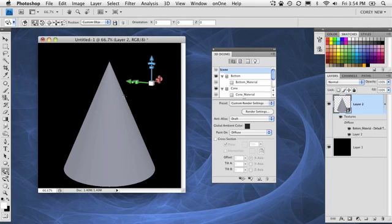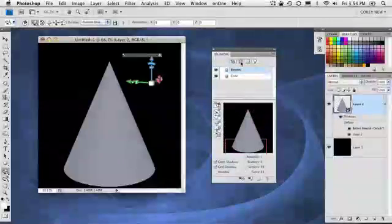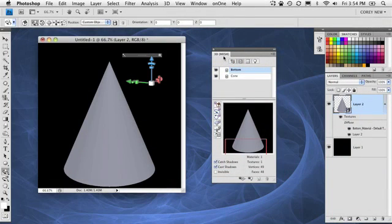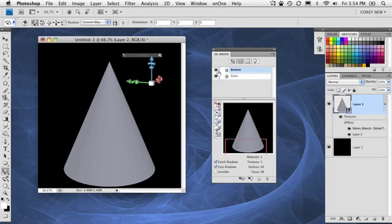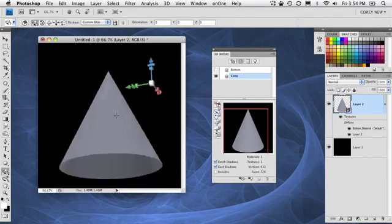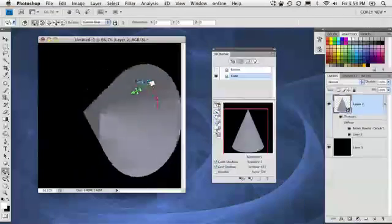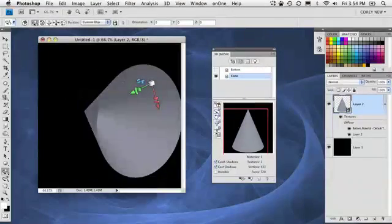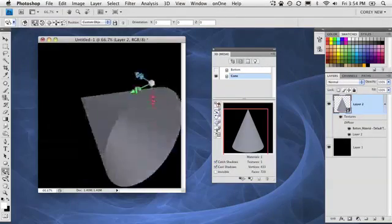Now, inside of the 3D panel, I'm going to click on this second icon, which is the mesh section. You'll see that this 3D shape is comprised of two meshes, the bottom shape and the cone. Well, all I really need is the cone in this case, so I'm going to turn this off by clicking on the icon right here next to bottom. So now I just have the cone. In fact, if we go in here and rotate this, you can see the bottom of the cone is now gone.